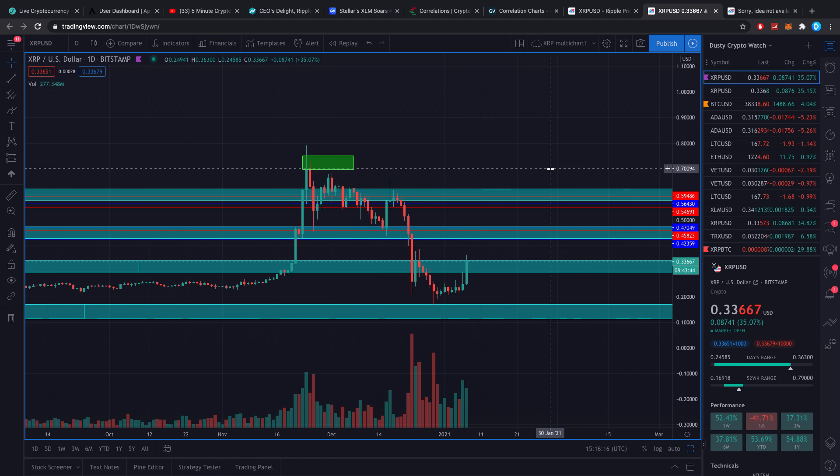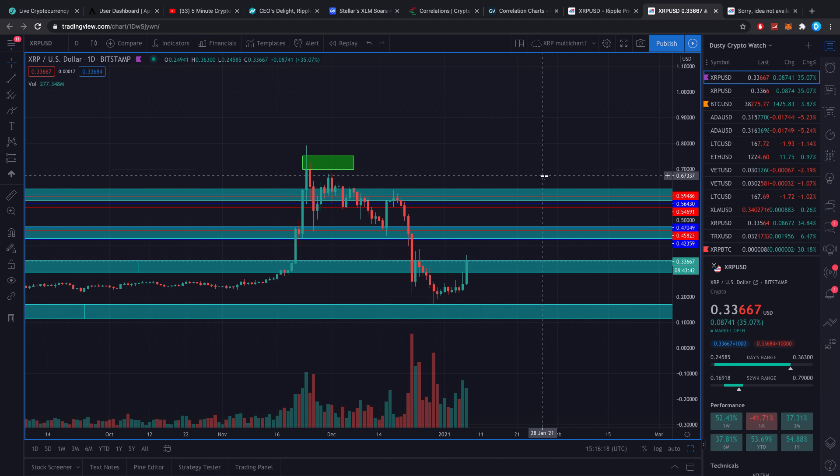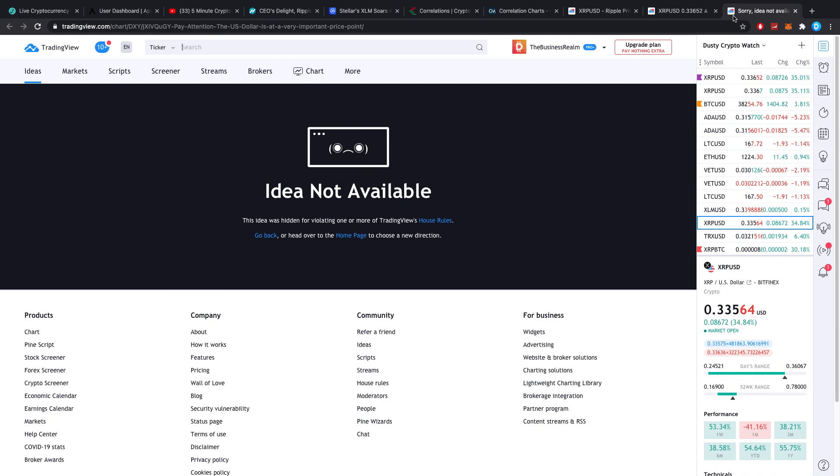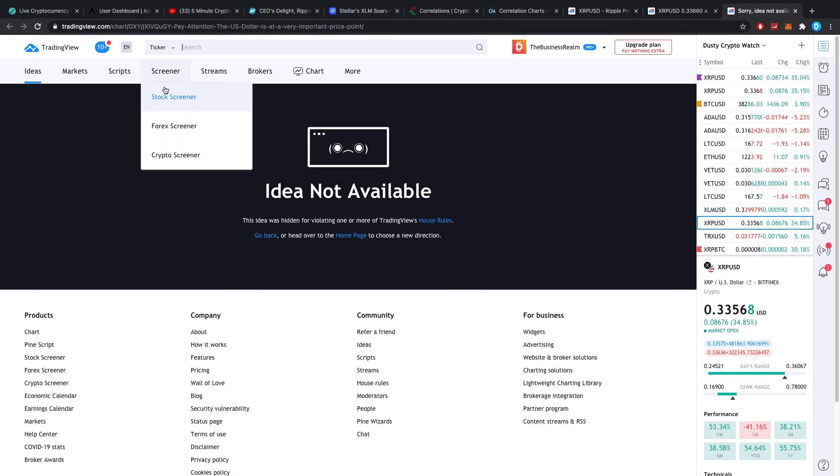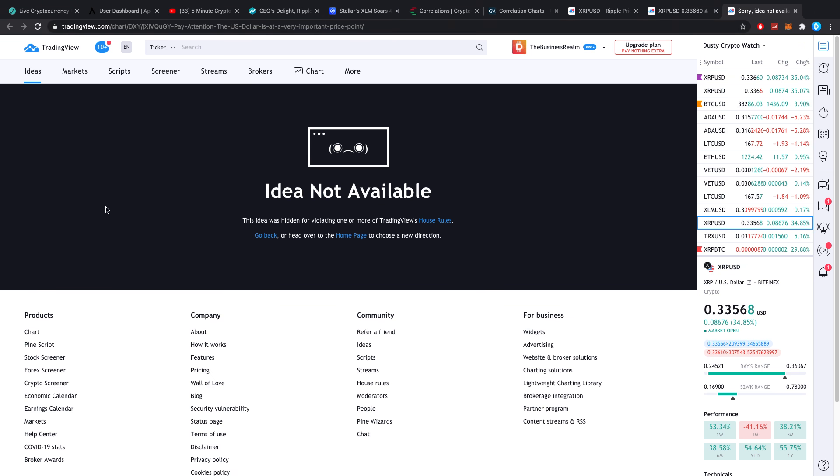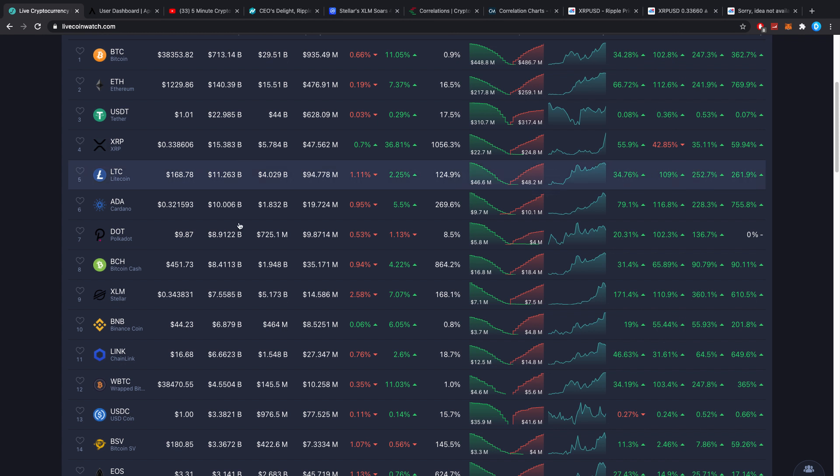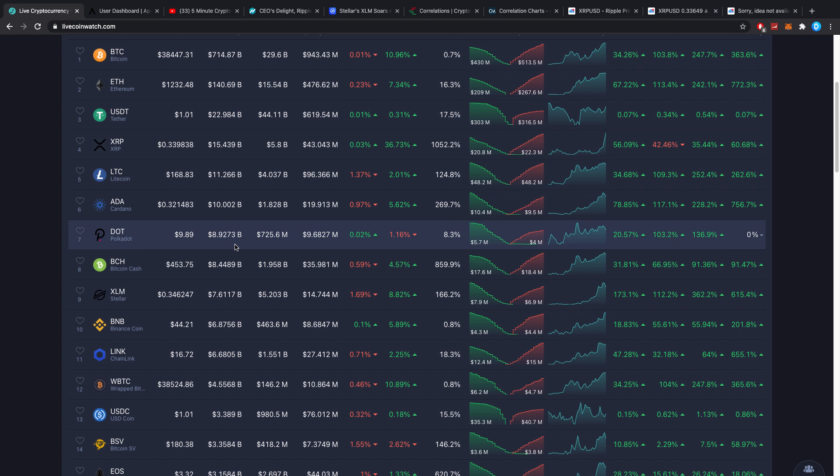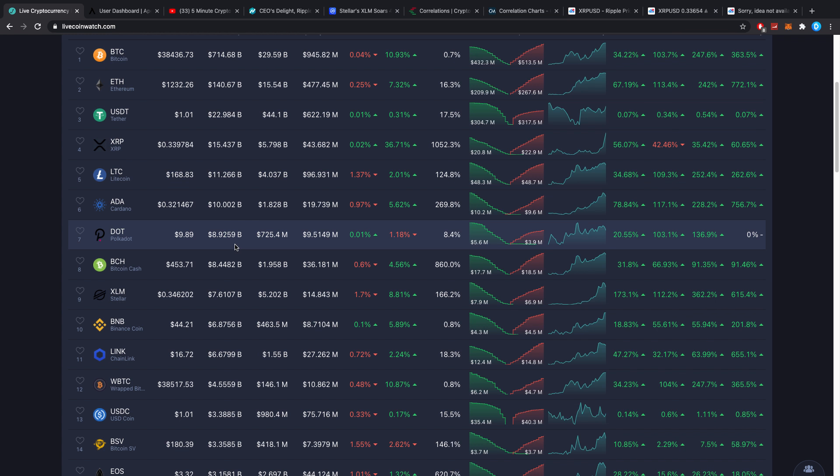It also broke its own trend, its own pattern. Hopefully we can now finally break this little trend that's been going on and get going, but it's not a certainty. There's generally quite a lot of negativity surrounding it. I also wanted to relate this to the dollar, but that was deleted from Trading View. It said pay attention to the U.S. dollar, it is a very important price point.